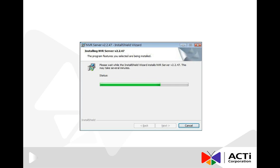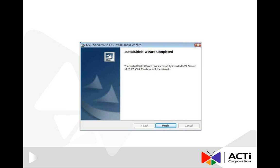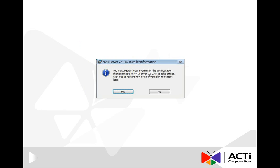Wait until NVR is installed completely. Press Finish and restart the computer.